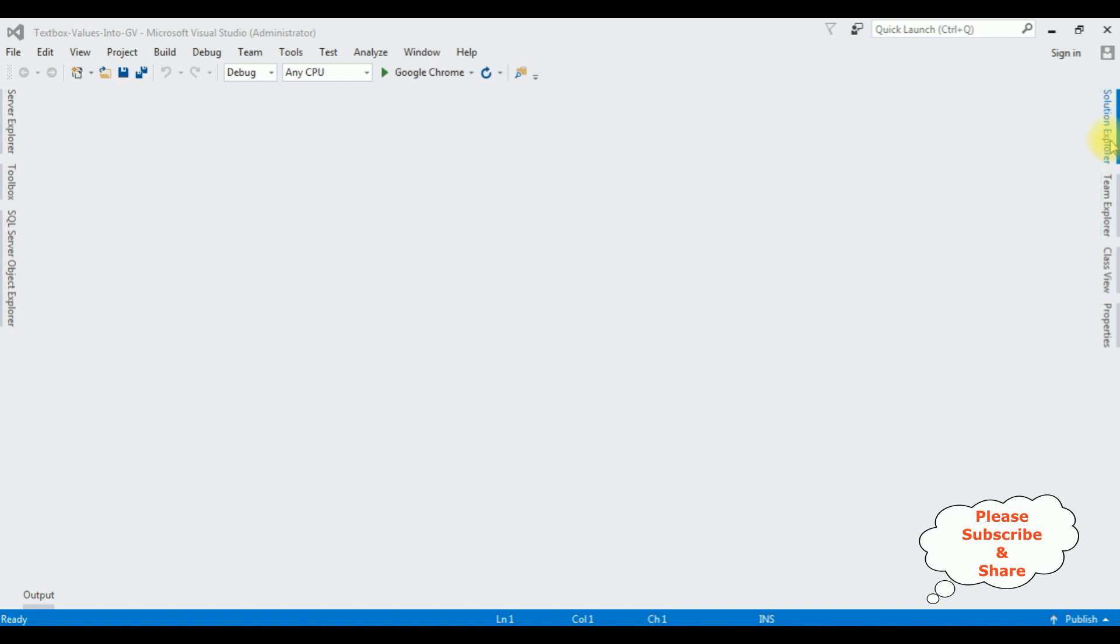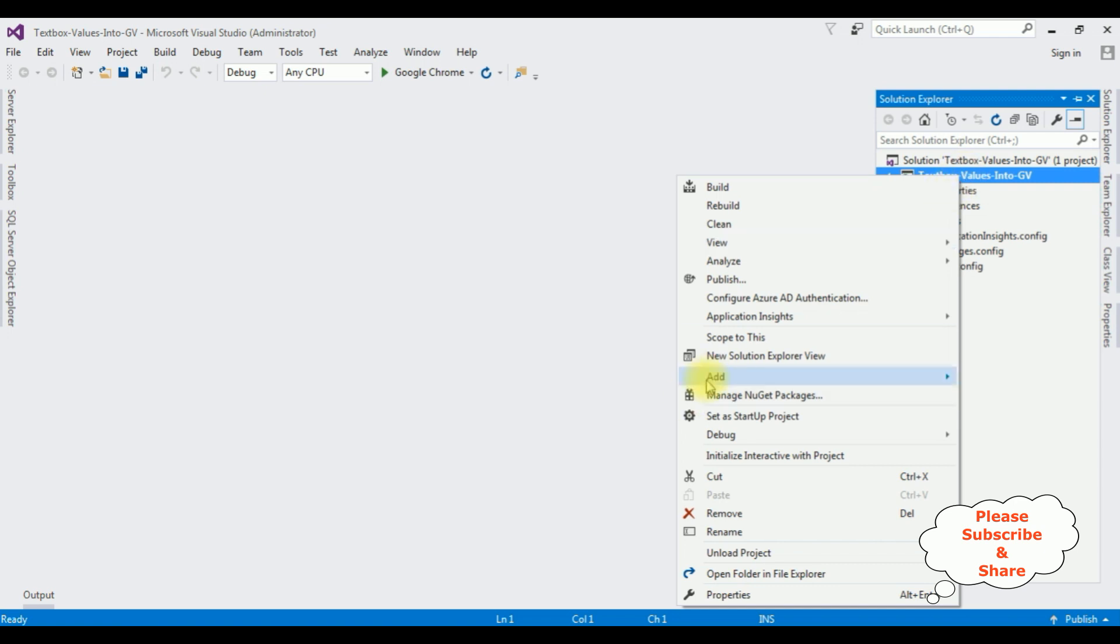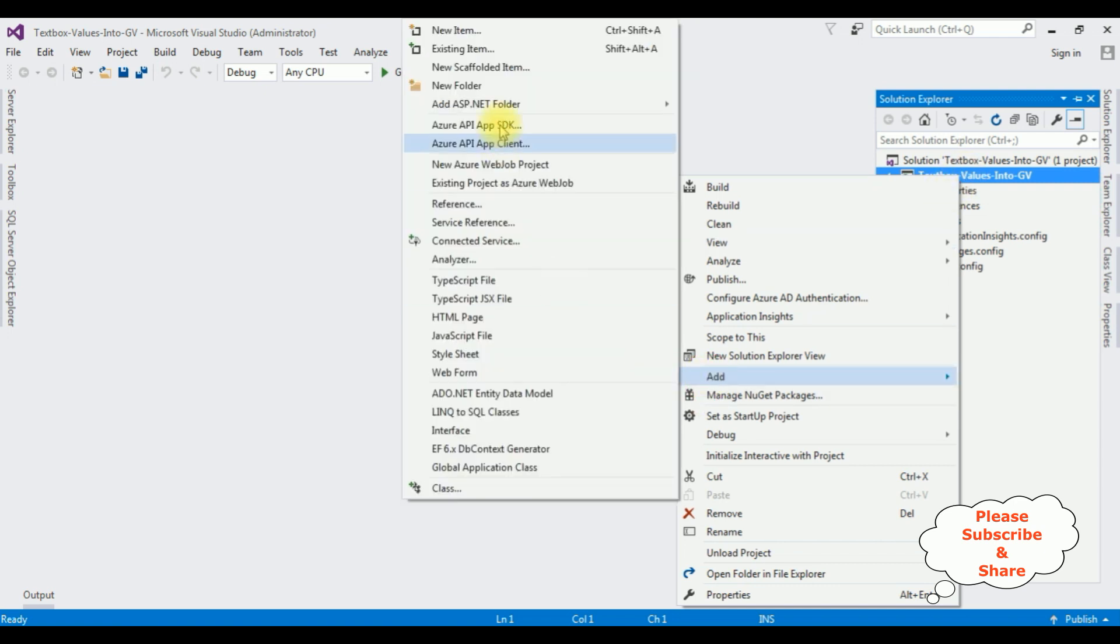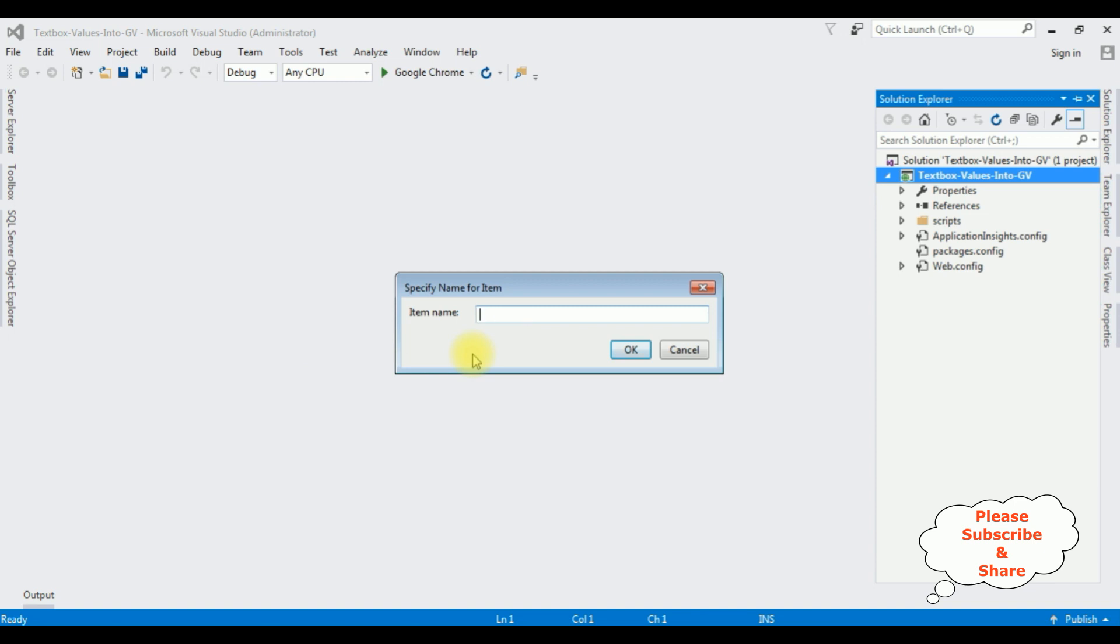Let's open Solution Explorer. Now in this project, I am adding a new web form page. Right click the project name, Add Web Form. The web form name is textbox GridView values. Click OK.